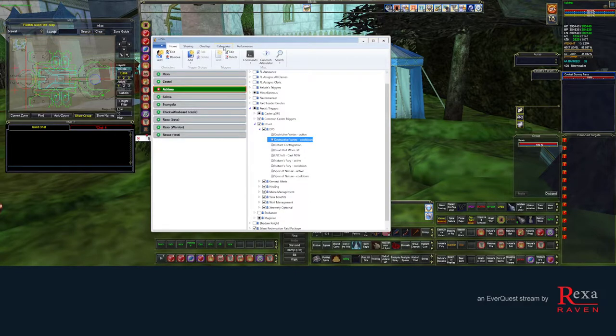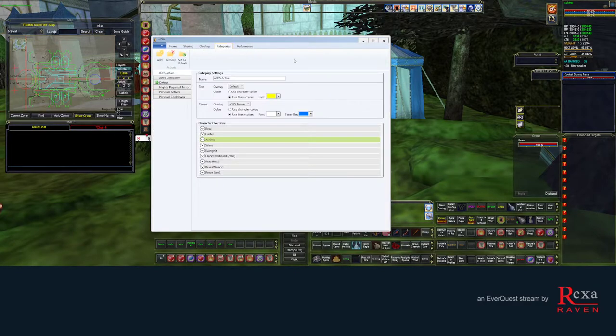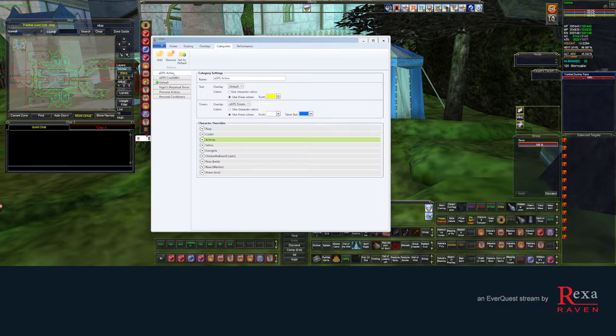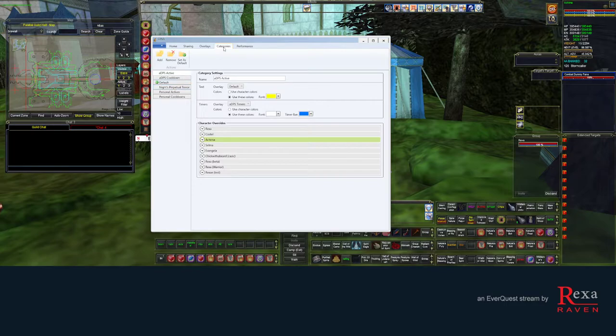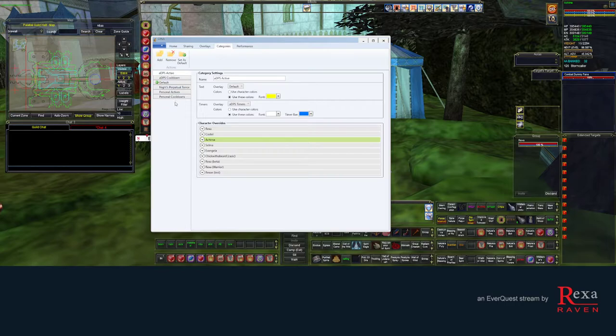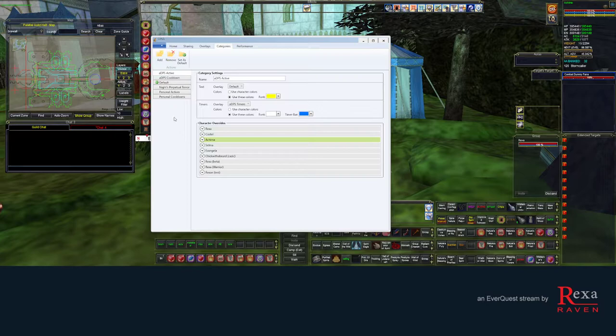So in short, when you download, let's say my Druid trigger package, you're gonna also have my categories that I assigned to my triggers inherited into your categories section. And I'd be very careful with this because some people assign their own categories to things. You can easily end up with a list of like at least 100 categories.